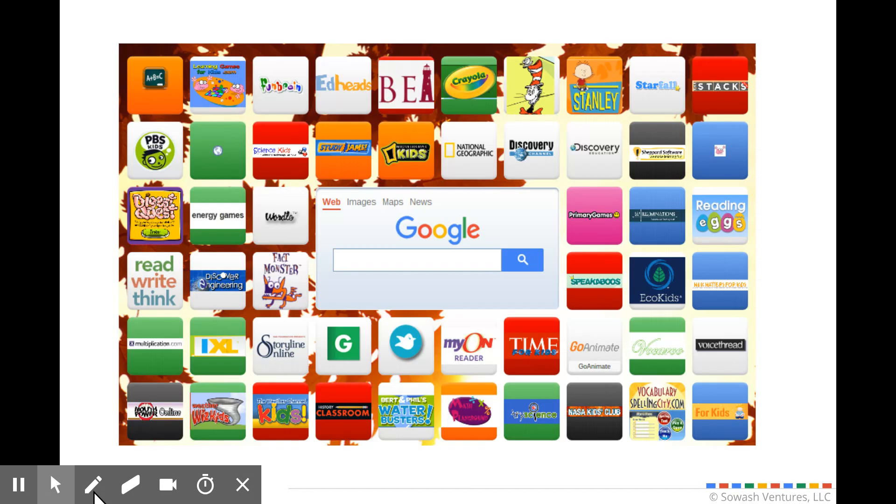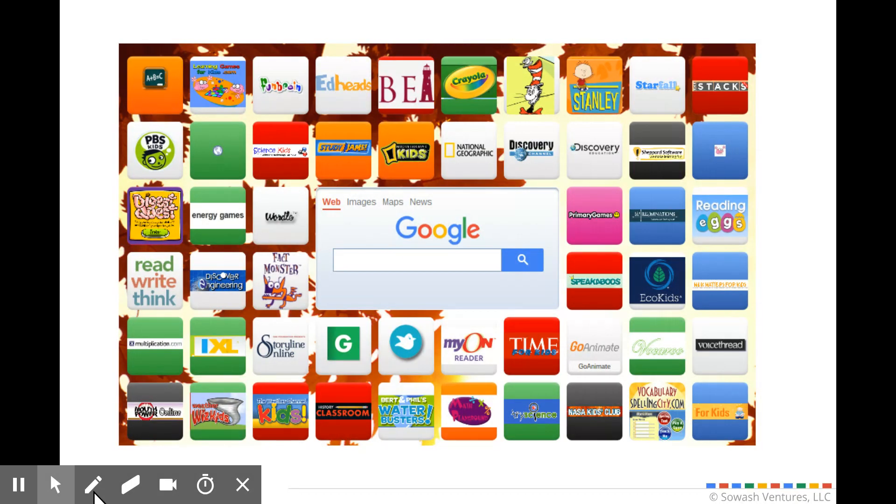Here's an example of a Symbaloo page which is very popular at the elementary level. It's just a series of cards, little tiles, and students would click on each of them to access. Really doesn't require a lot of effort to set this up and once you've got it ready to go you can change it as necessary.